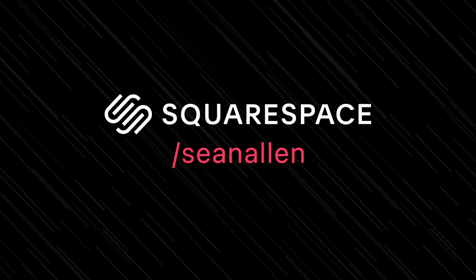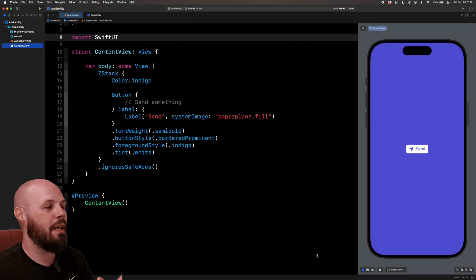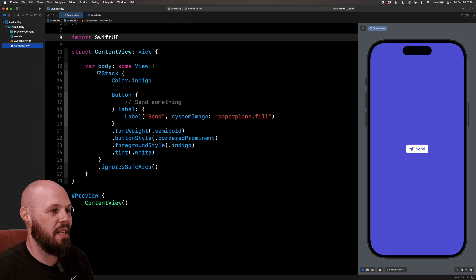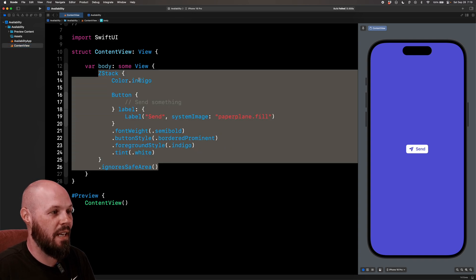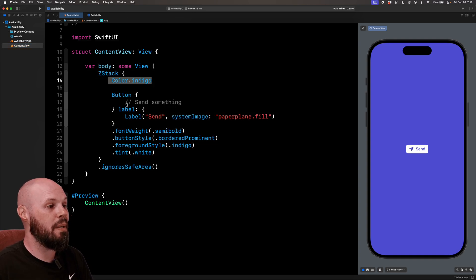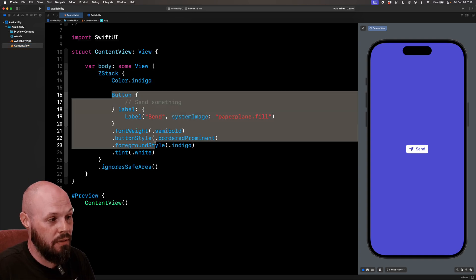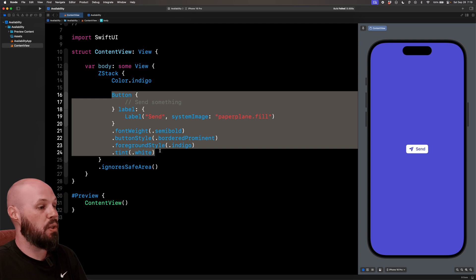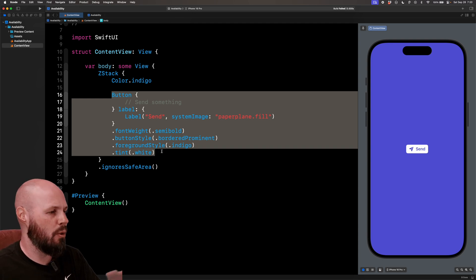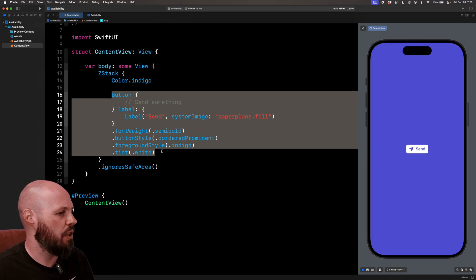Today's video is sponsored by Squarespace. Here I am in my very basic Xcode project. As you can see, I just have a Z stack with a background color of indigo and then a button with some basic SwiftUI modifiers. And this is just to speed up the video so I'm not typing out all the UI.